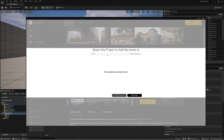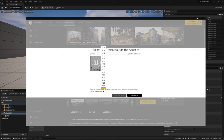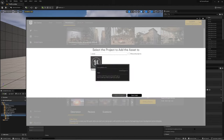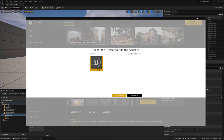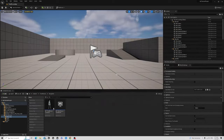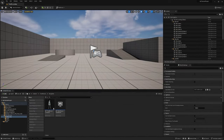Add FPS Weapon Bundle to project — select show all projects if your project doesn't show up, select your project, choose the most recent compatible version, and add to project. The very last asset pack is Realistic Starter VFX Pack Volume 2 — find this one and add it to your project as well.